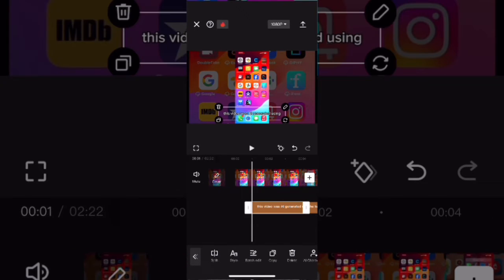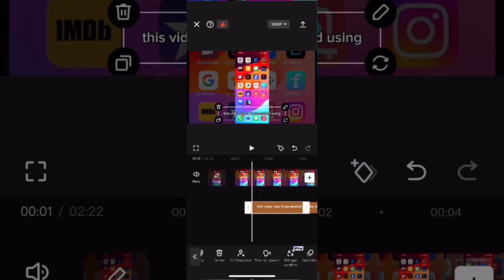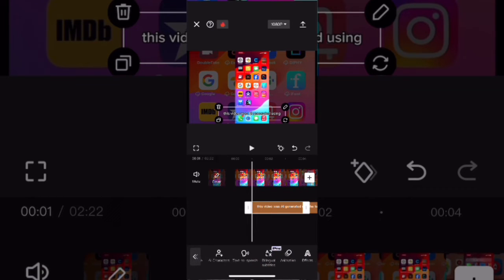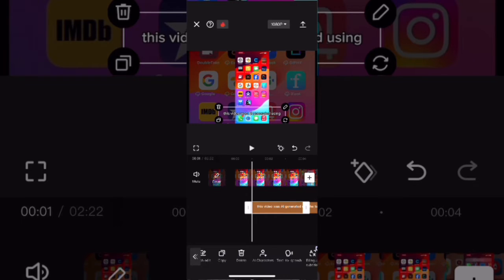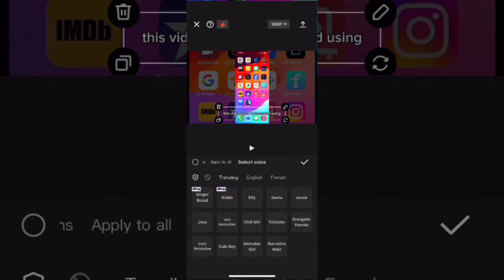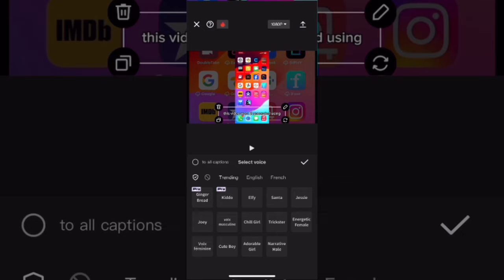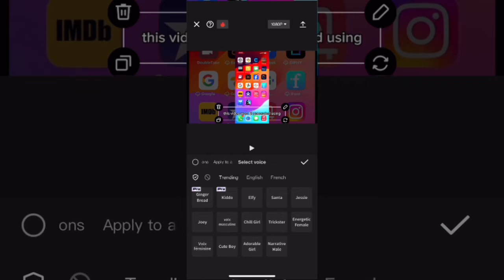To use the text-to-speech feature, select one of your captions. Swipe over and next to the AI characters feature option, there's a text-to-speech option. Tap on it and you'll be presented with a number of voices you can choose from.